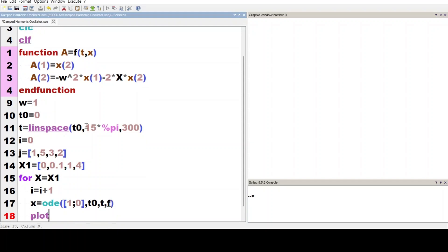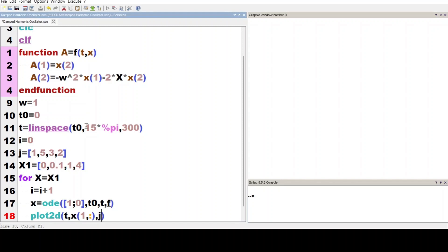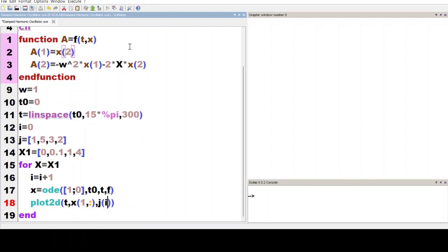Now we write plot2d(t, x(1, colon), j(i)). Now we execute the code.